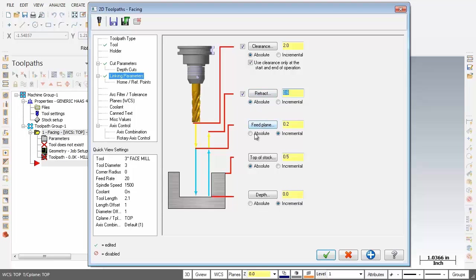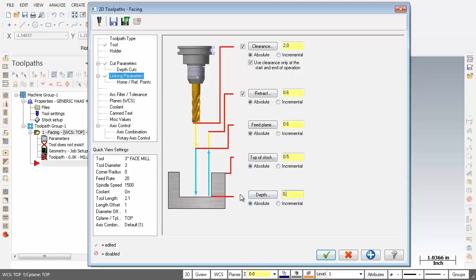Now for the Feed Plane, I'm going to make that Absolute. And that 0.2 is not big enough, I'm going to change that to 0.6. Now the Top of Stock is 0.5, so that's right on the money. And then down below the Depth, I'm going to change that to Absolute. And the Depth that we want to face to, 0.45.